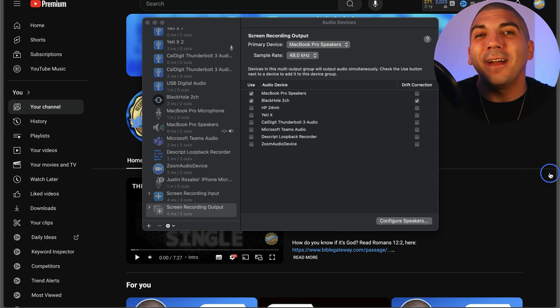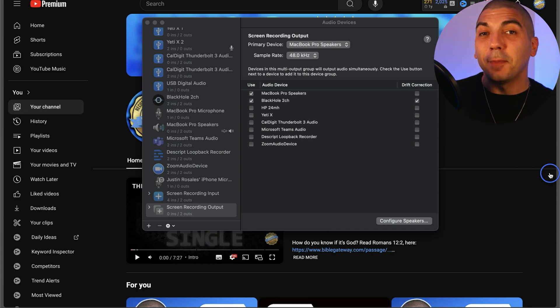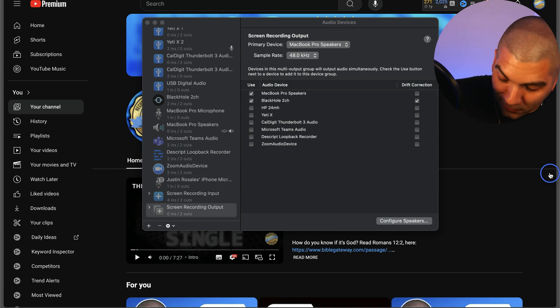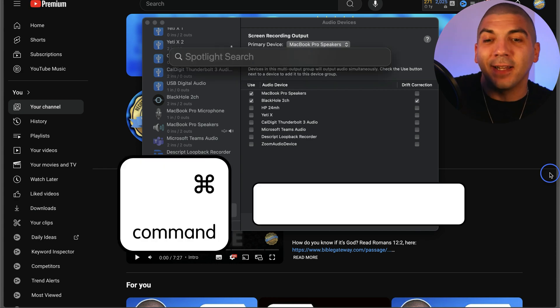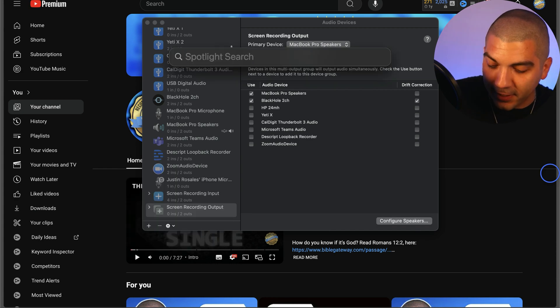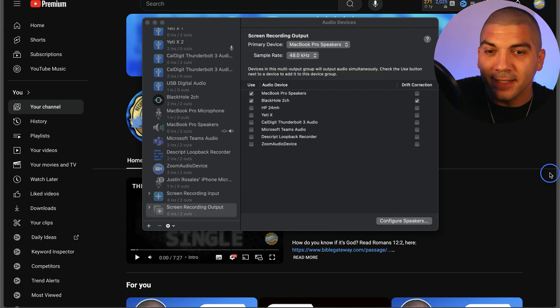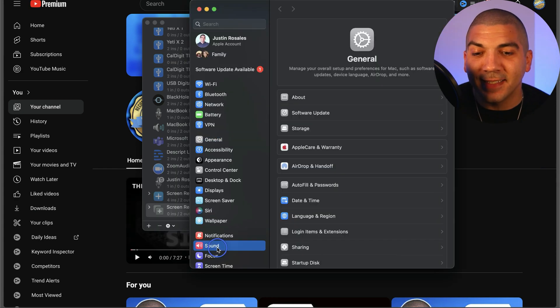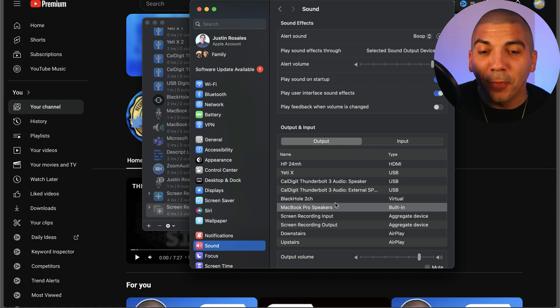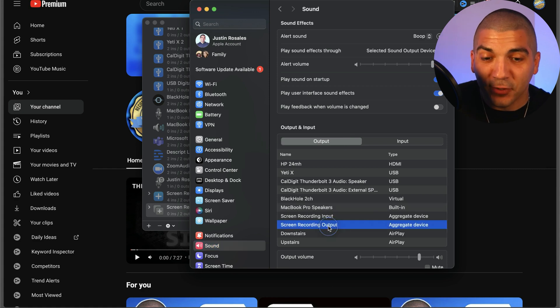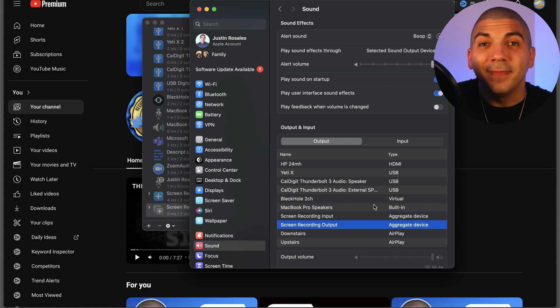Now there's one final thing to enable before we screen record. Press Command and Space again to open System Settings. Once there, select Sound. Underneath Output, simply select Screen Recording Output.